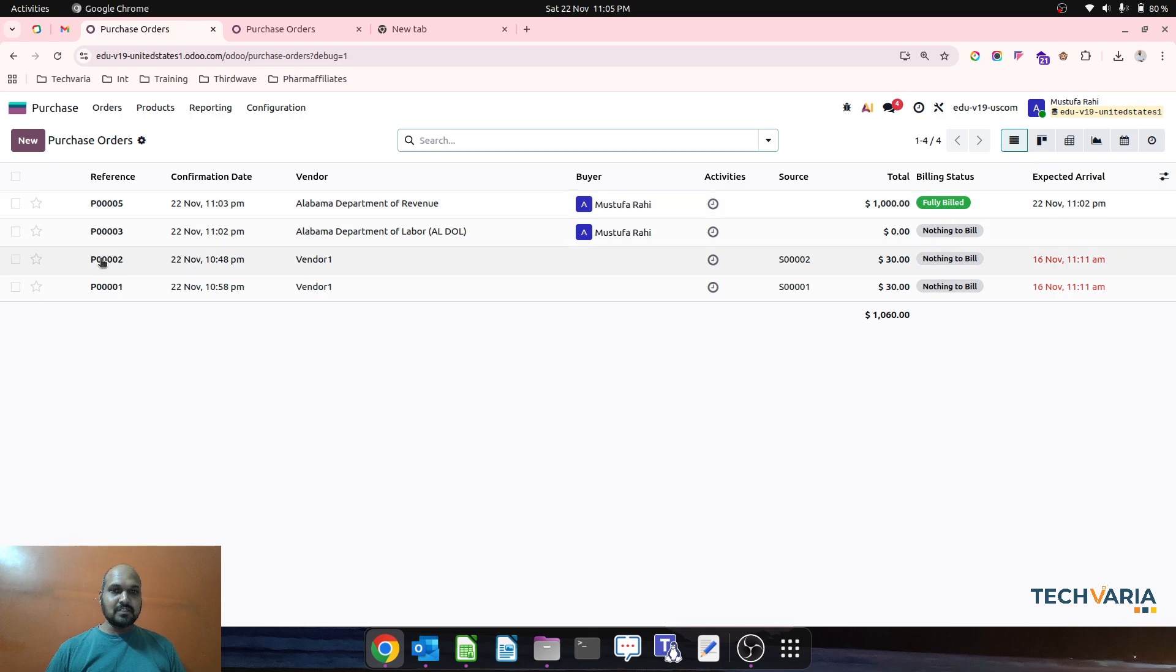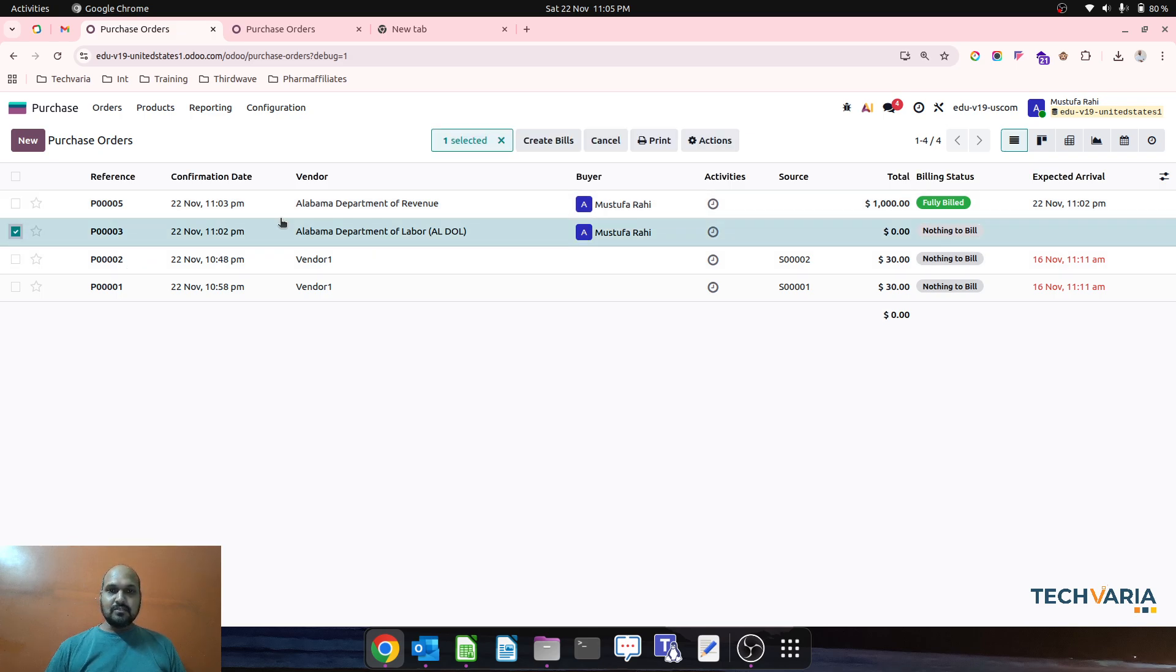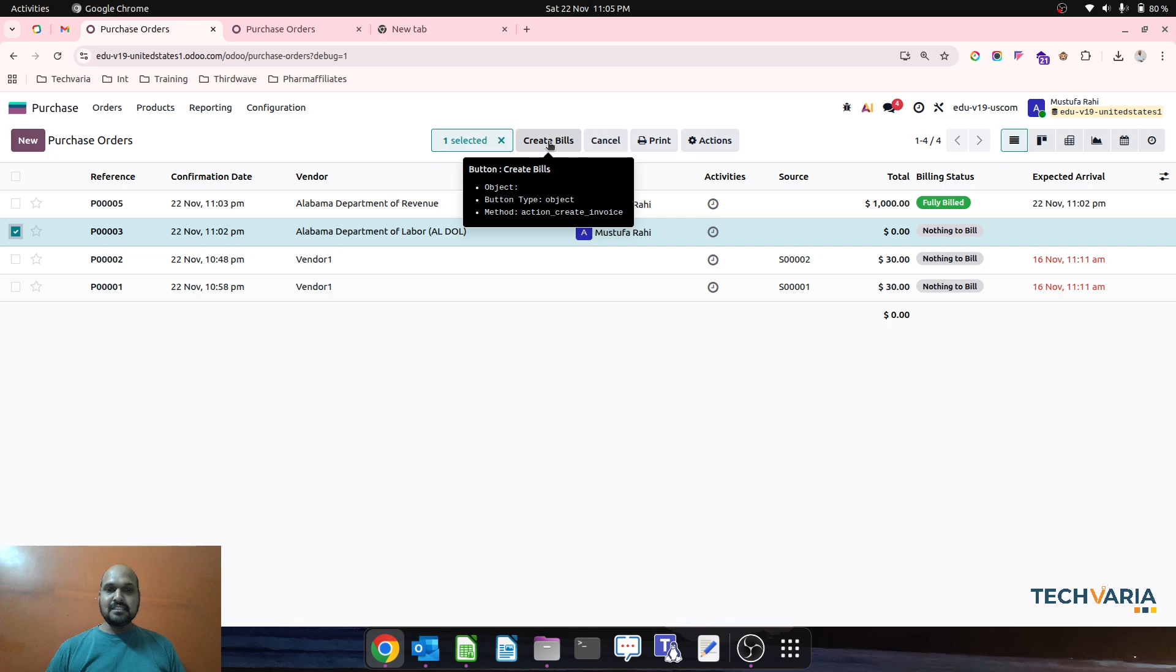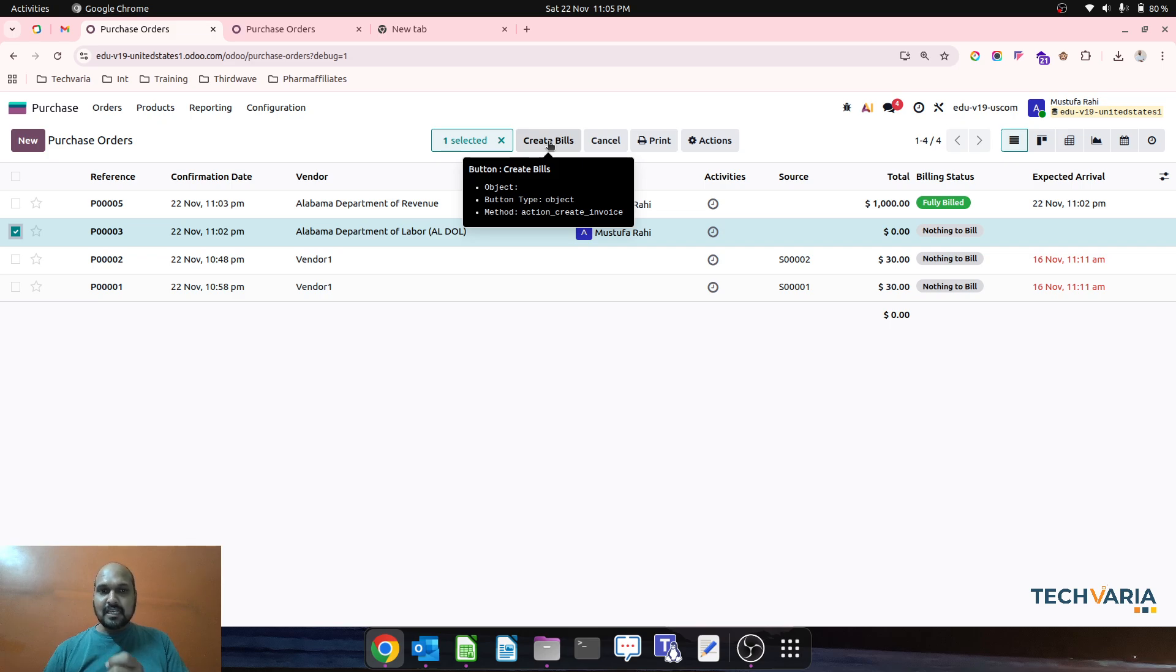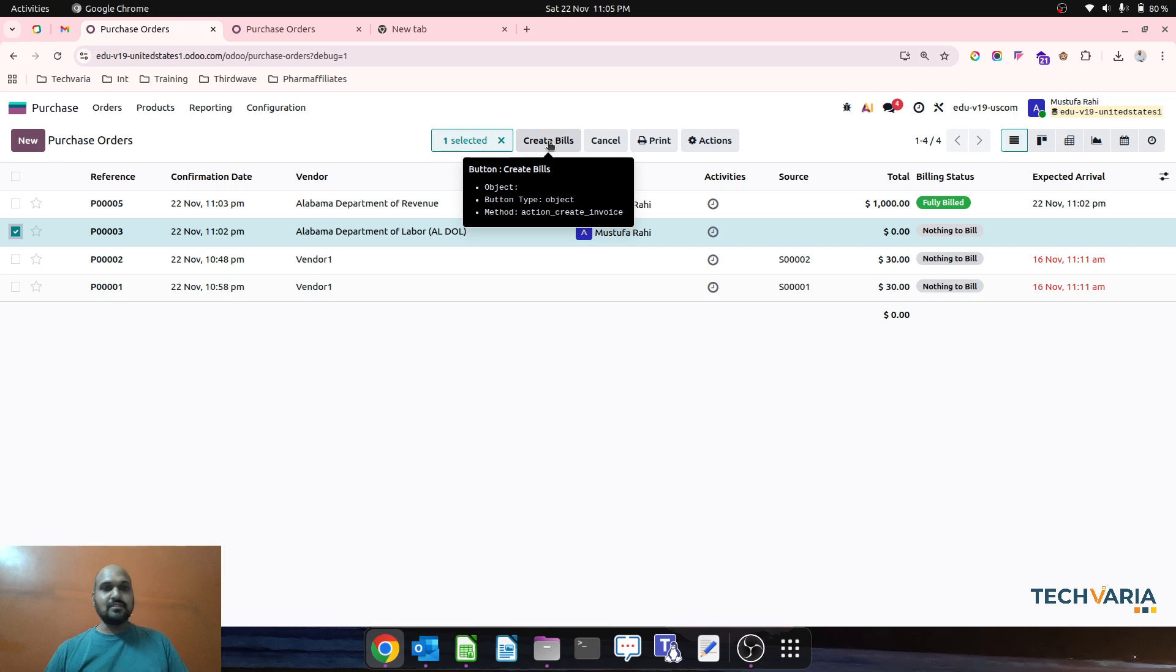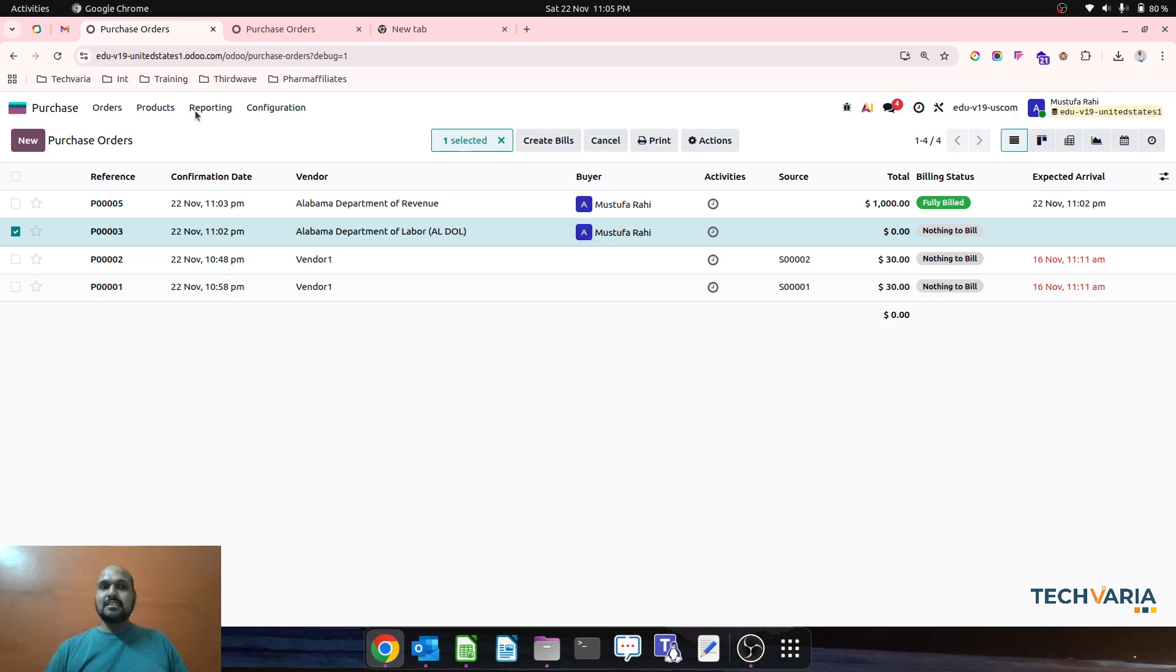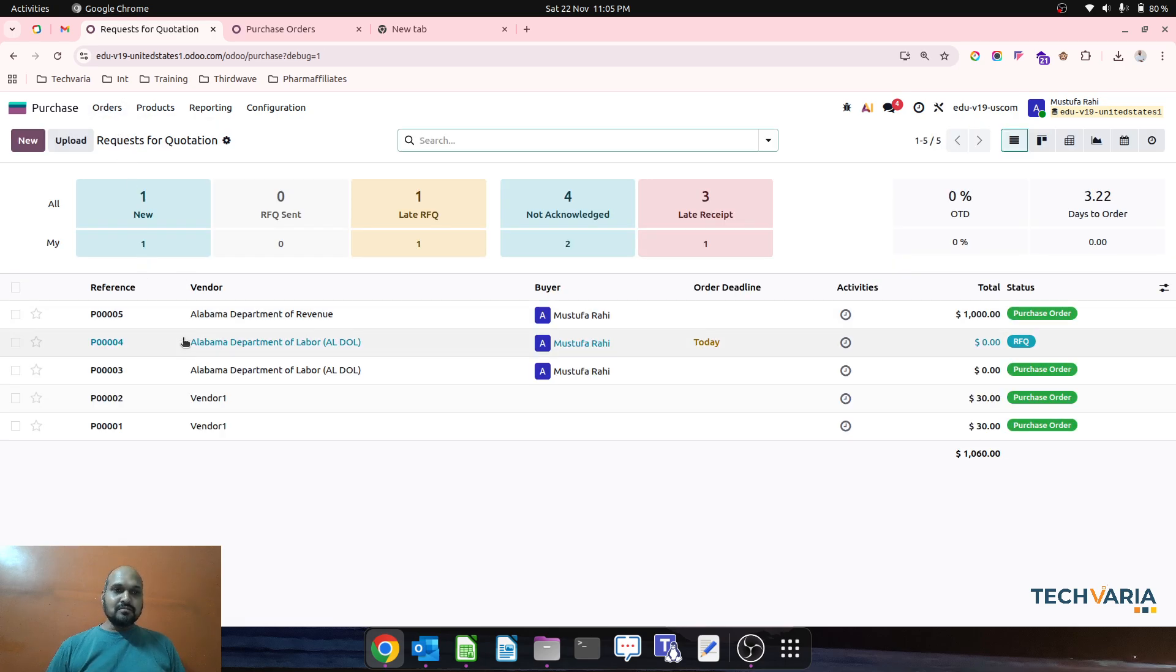When you go to purchase order and then you select any PO, you will find this Create Bill button over here in list view checkbox settings. Now you see when I enable the developer mode, I can see the method which is written: action_create_invoice. So let's go to RFQ.